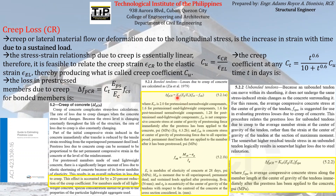KCR is 2.0 for pre-tensioned normal weight components, 1.6 for pre-tensioned sand lightweight components, 1.6 for post-tensioned normal weight components, and 1.28 for post-tensioned sand lightweight components.